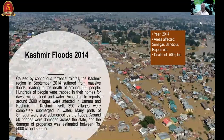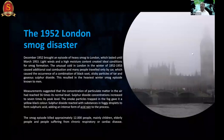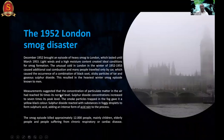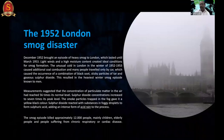The 2014 Kashmir floods killed around 500 people. Now moving to man-made disasters - the 1952 London Smog disaster killed approximately 12,000 people due to increased sulfur dioxide concentrations in the atmosphere, which was not a regular event for that area.